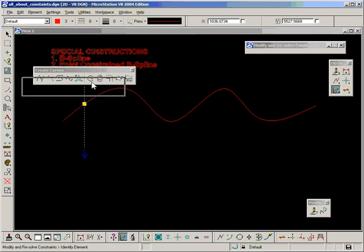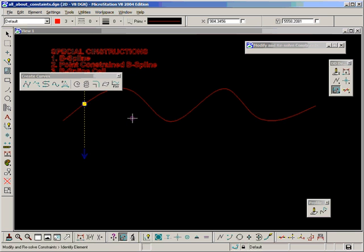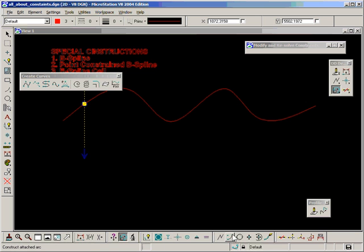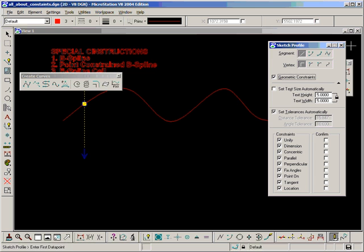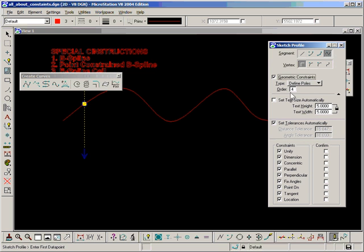Let's move on to the second point, point-constrained B-spline. We create this using the sketch tool. This one down here. And the last option on the segment toolbox.